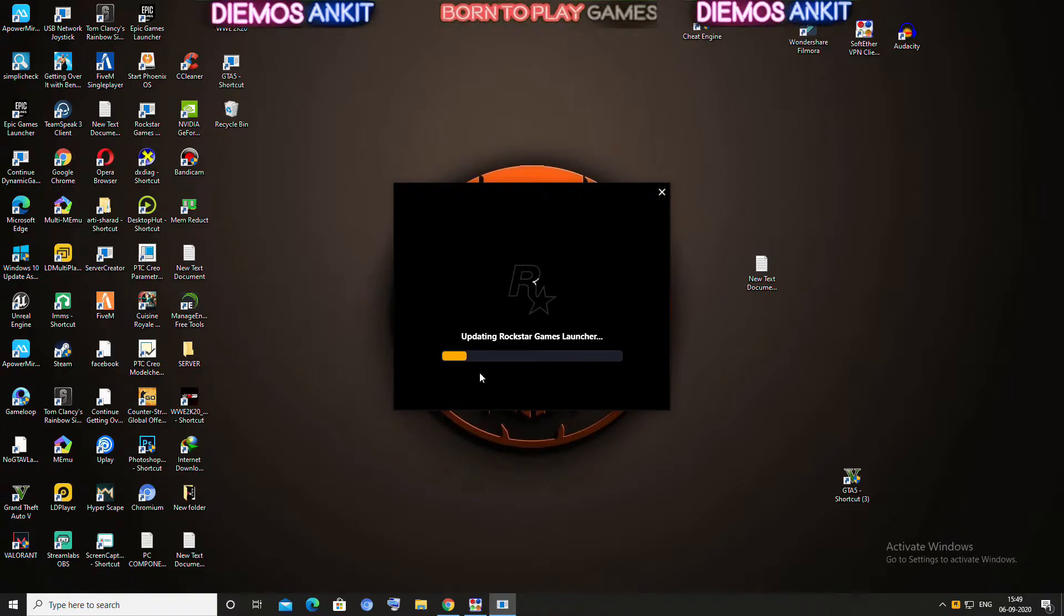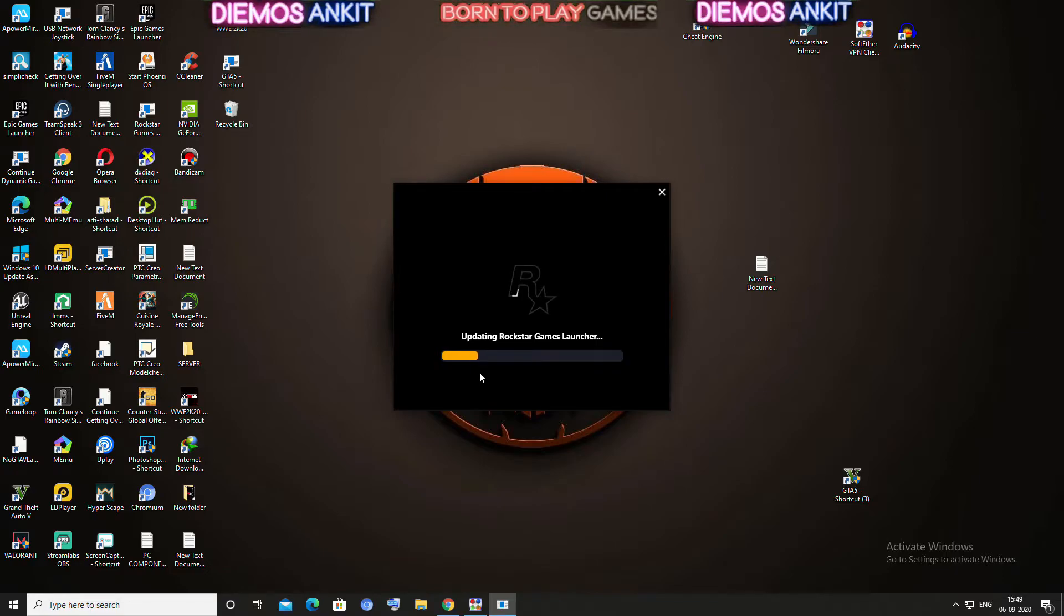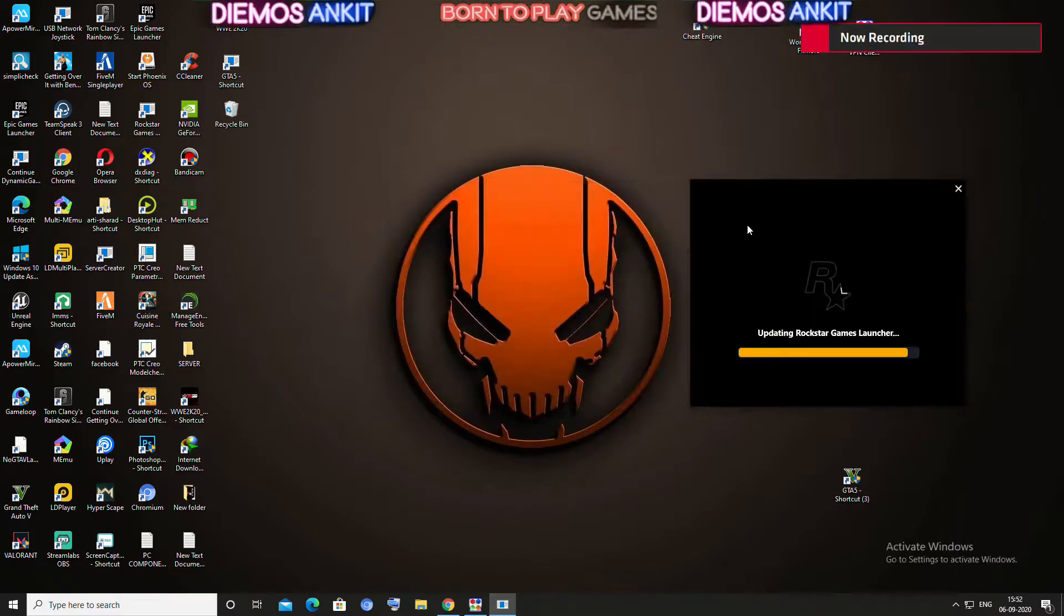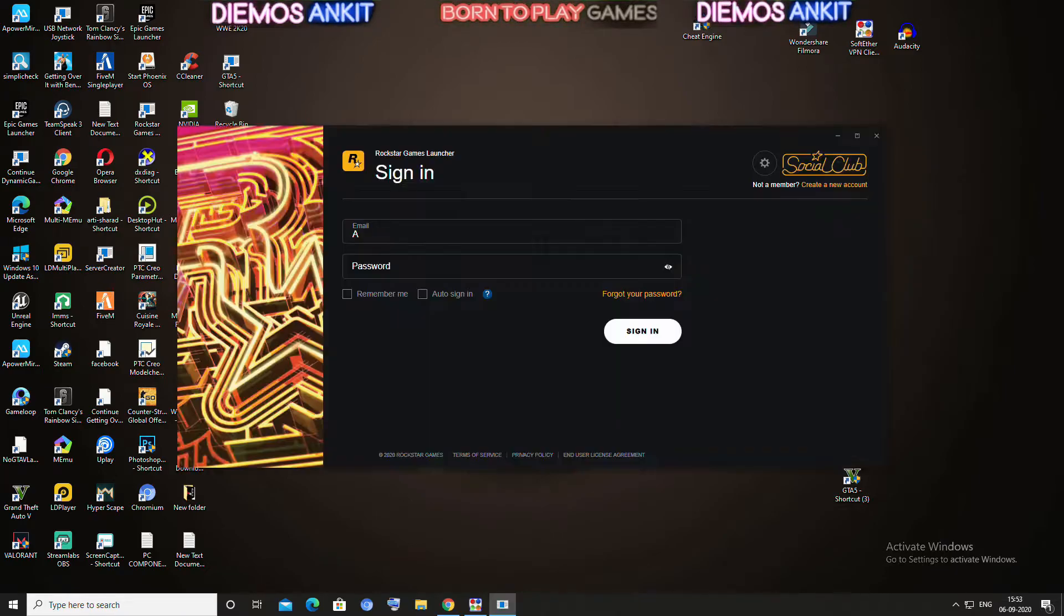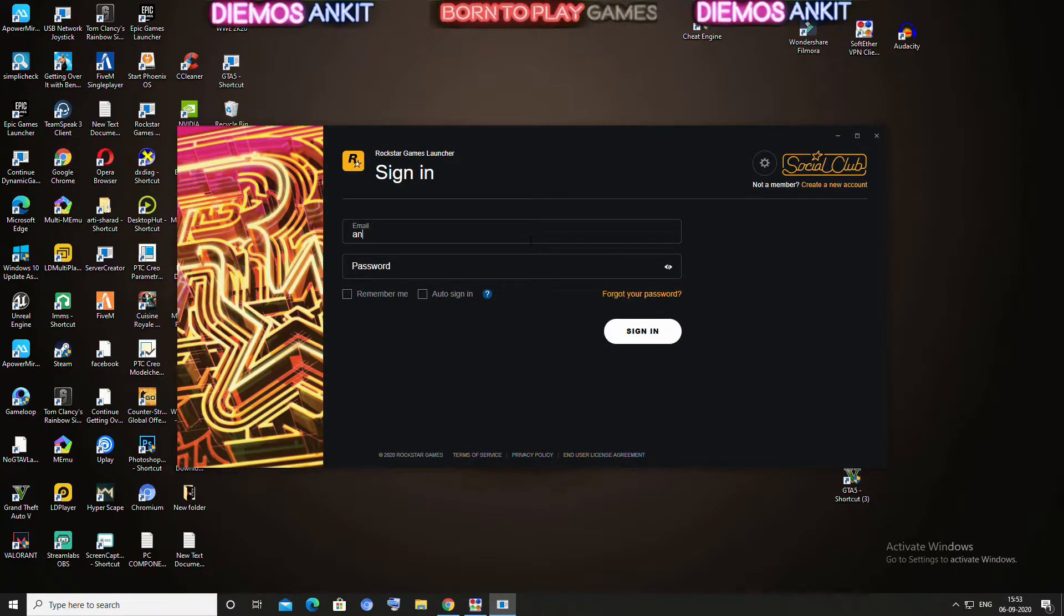It will take some time as it updates the Rockstar Launcher. Now you have to sign in.